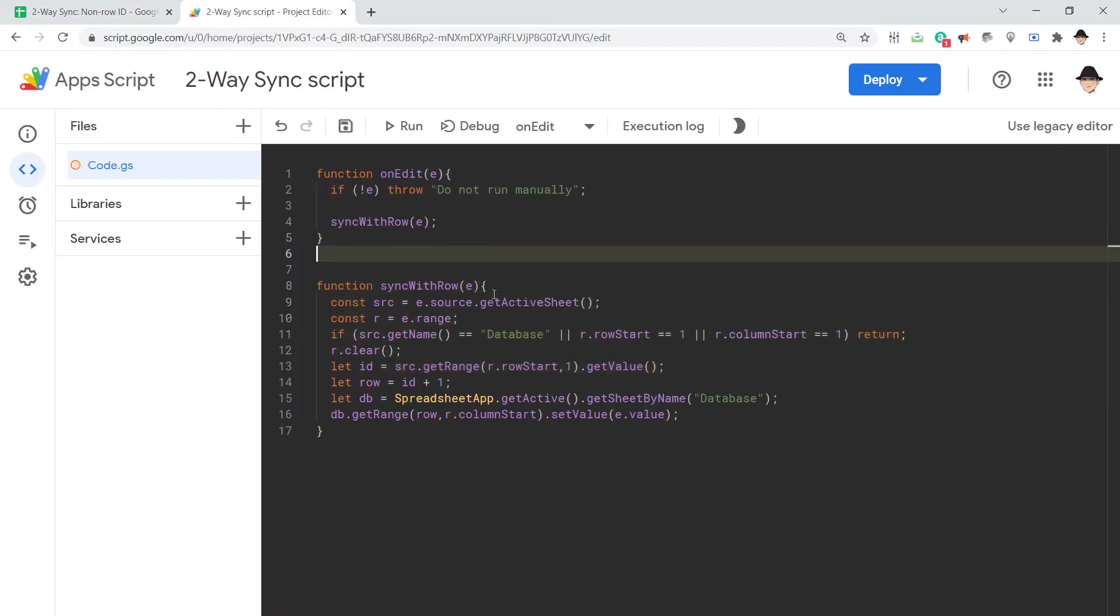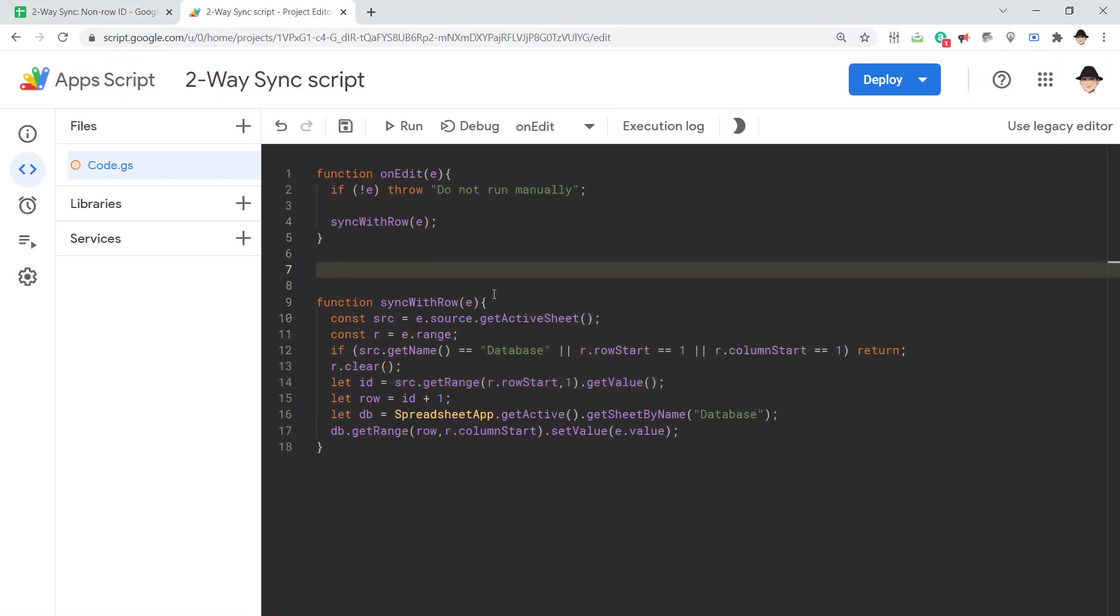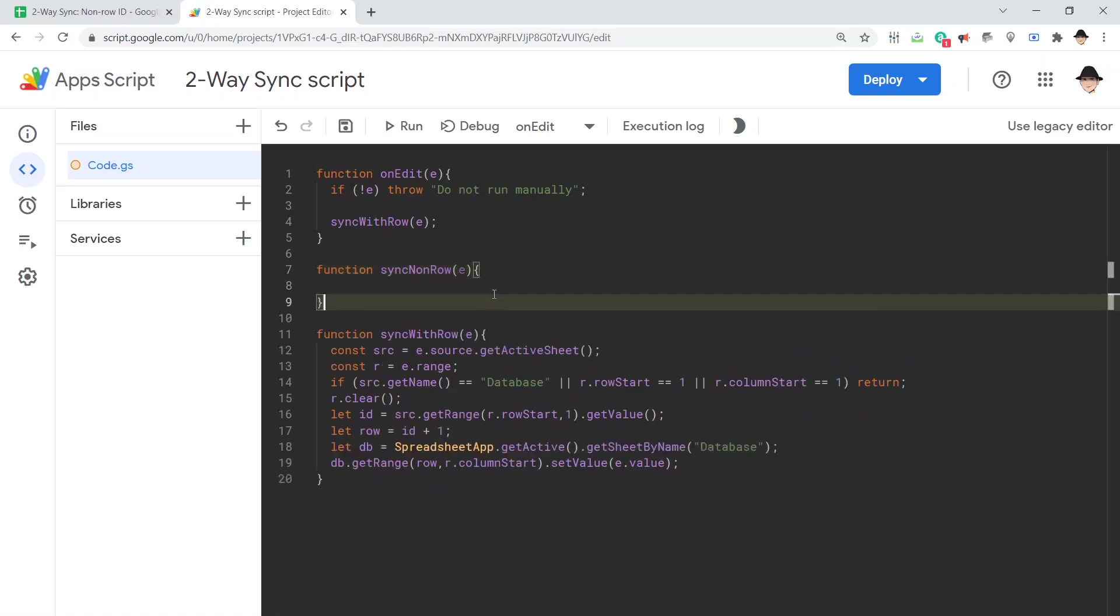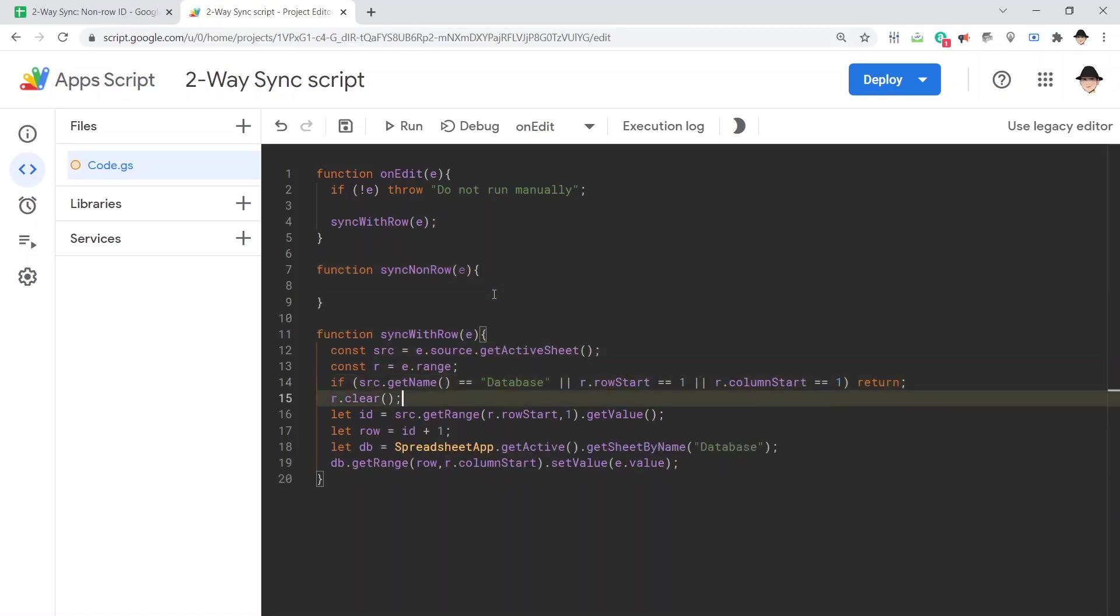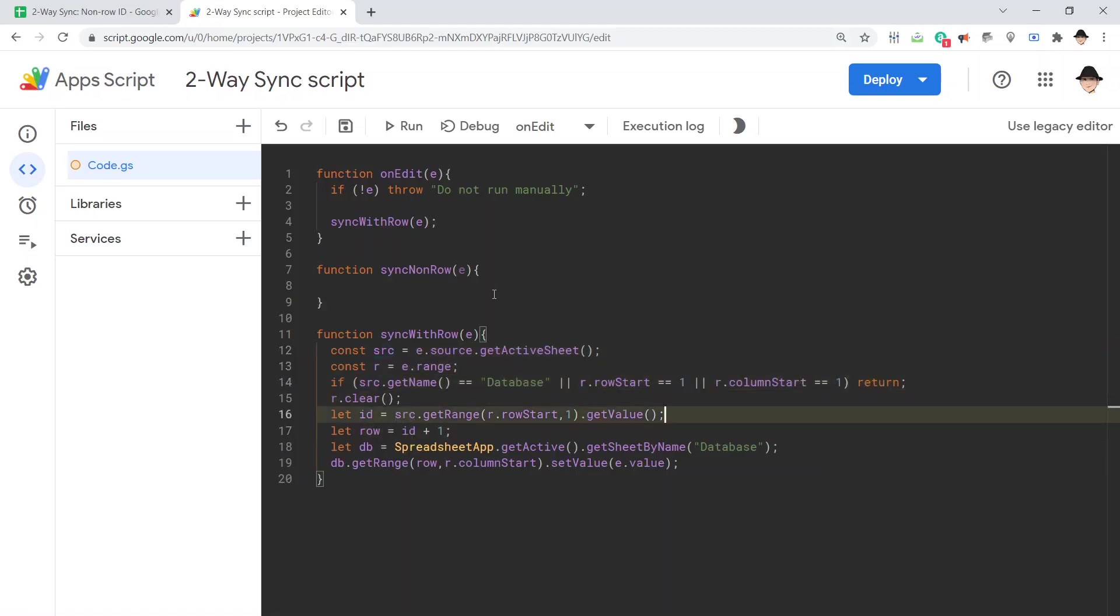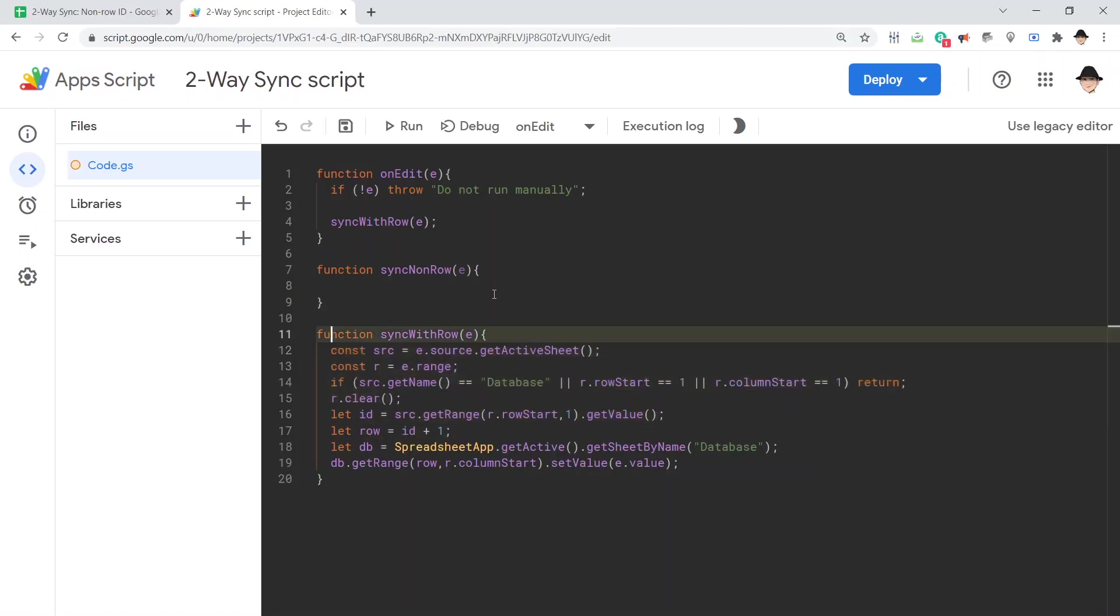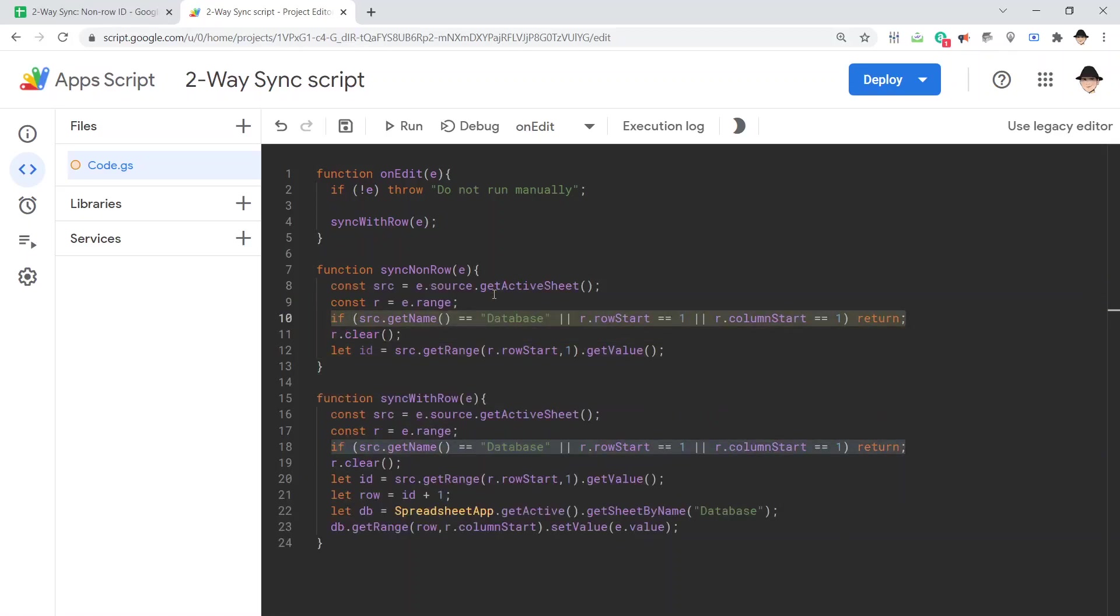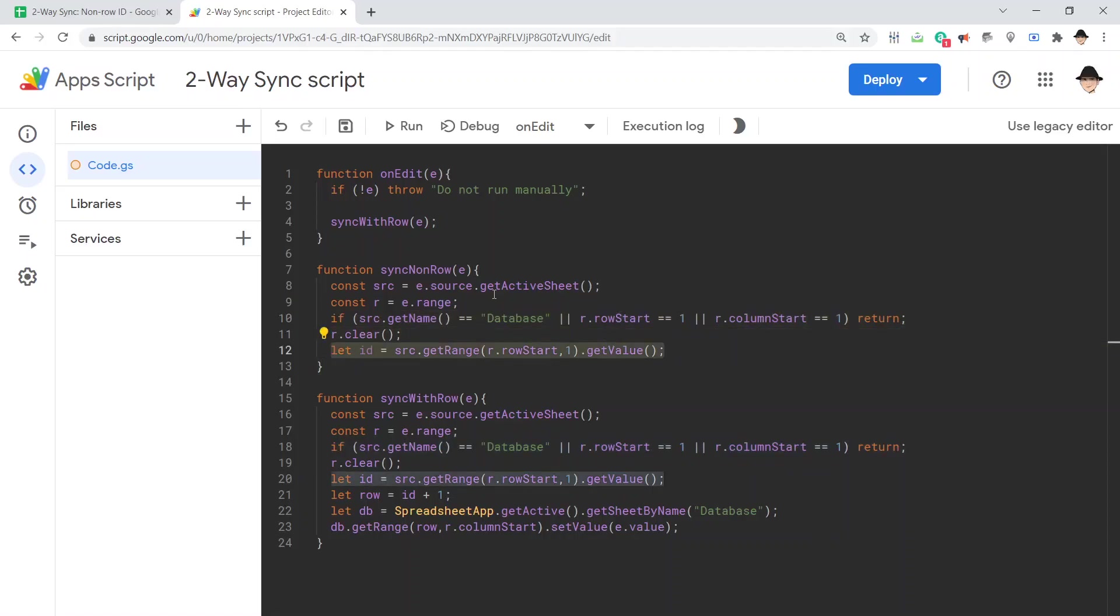So, I'm going to make a new function here. Sync non-row. And a lot of this is actually going to be the same. All of this is going to be the same. We still want the source, the range. We're still looking at the same type of edit that's going to be valid. And the ID is still column A of that row. That's all the same.